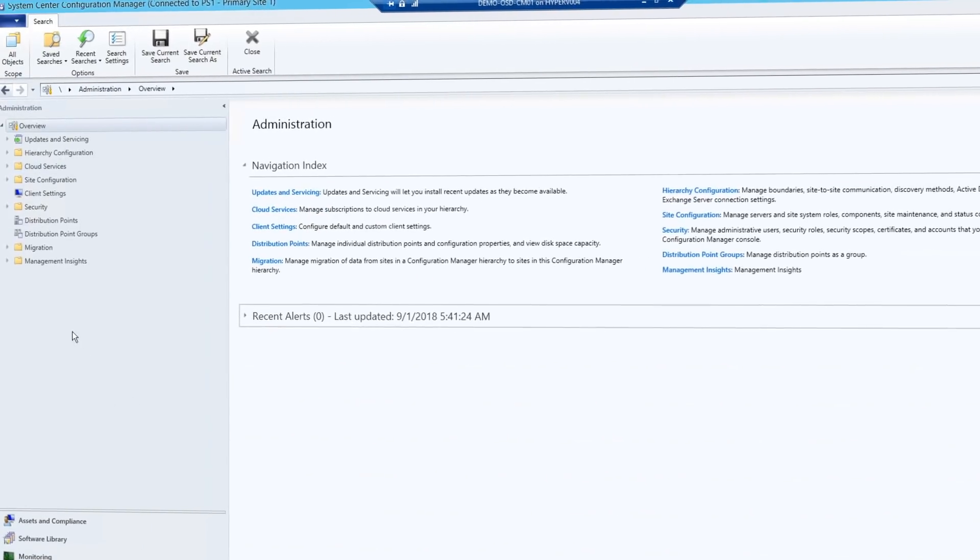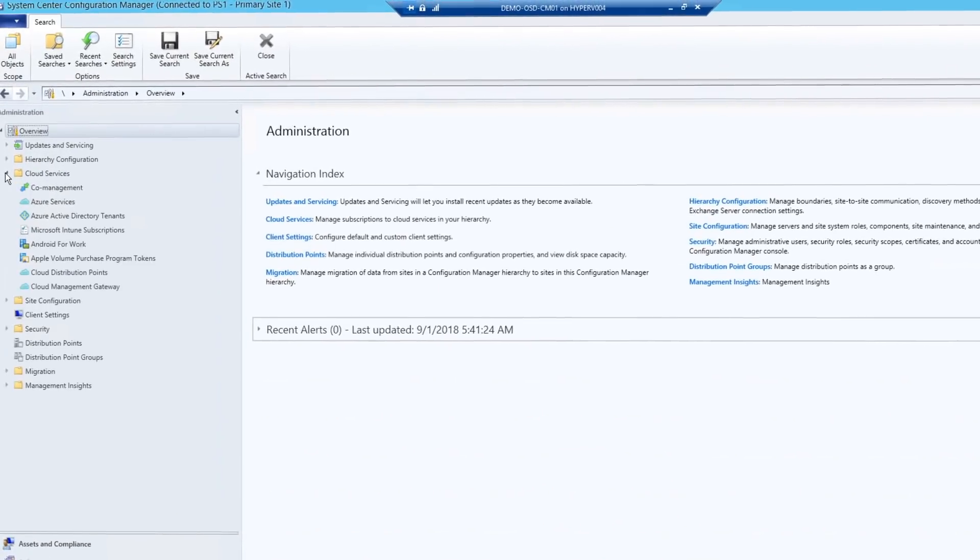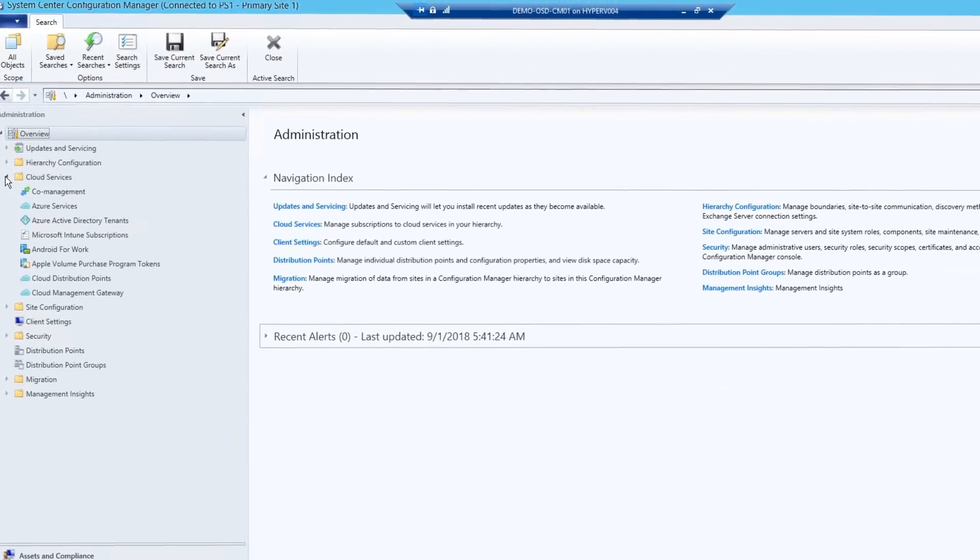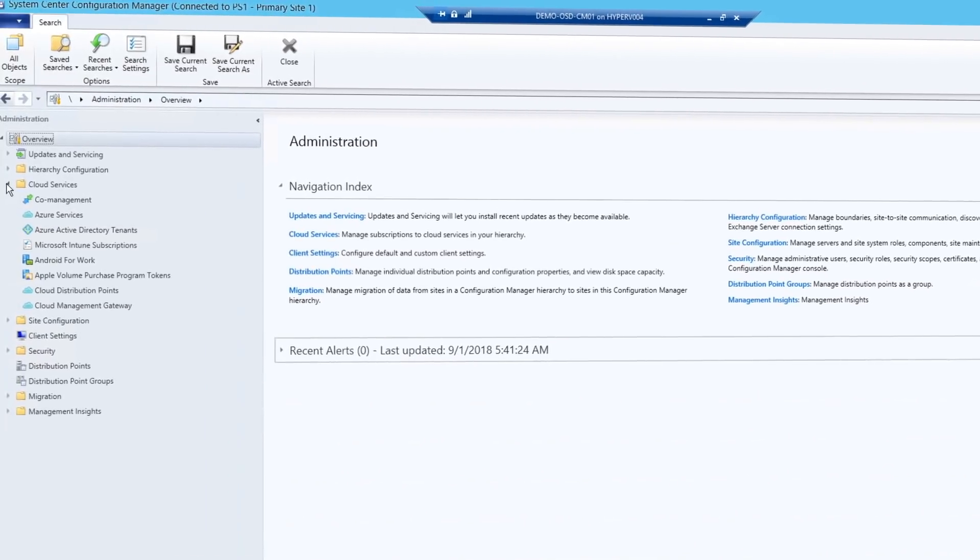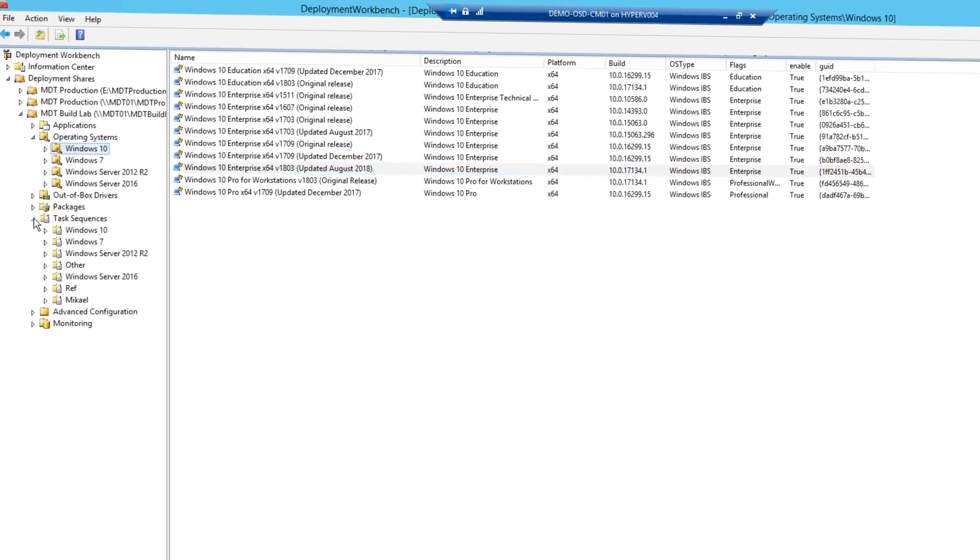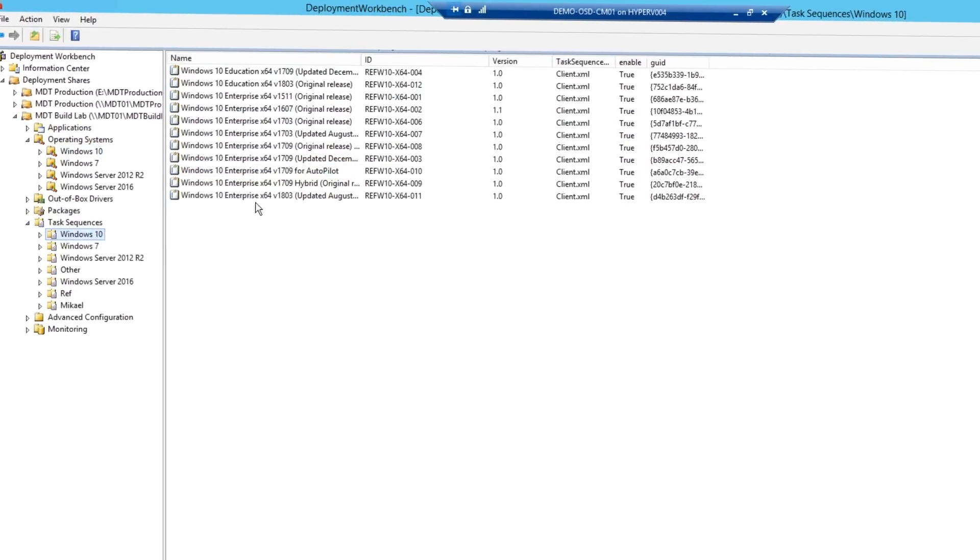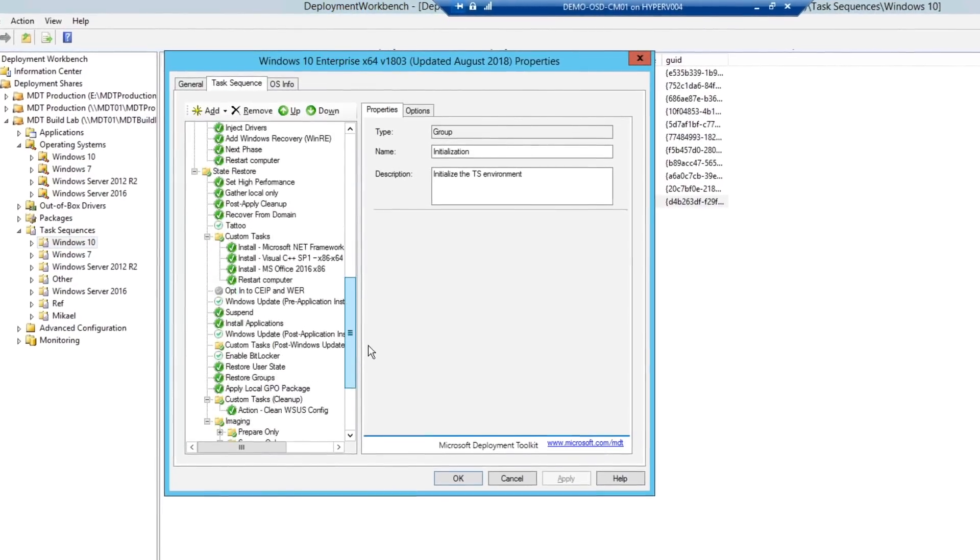Optionally, you can integrate Config Manager with Microsoft Intune to add additional capabilities for deployment and device management. Another deployment option is the free Microsoft Deployment Toolkit, or MDT, which is typically used by small and medium-sized organizations for OS deployment.